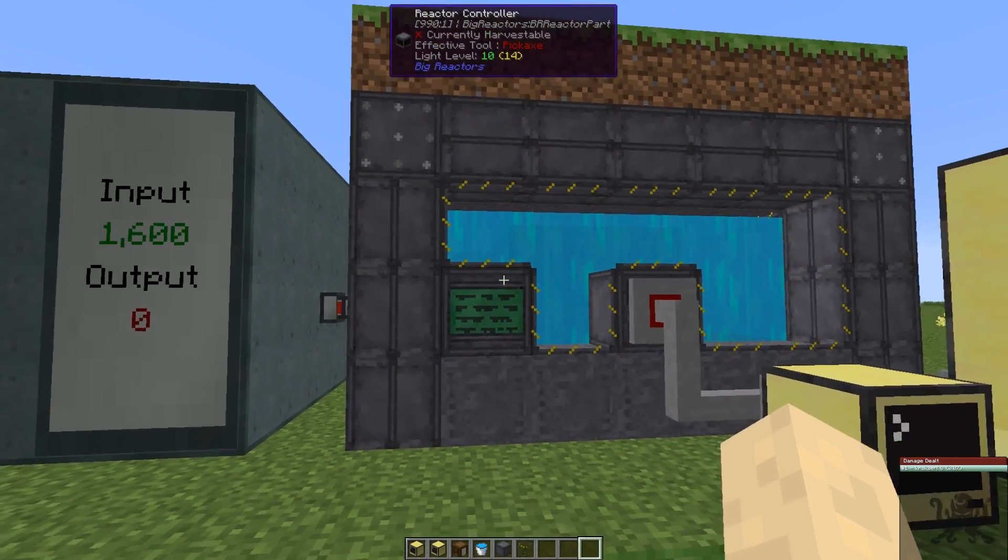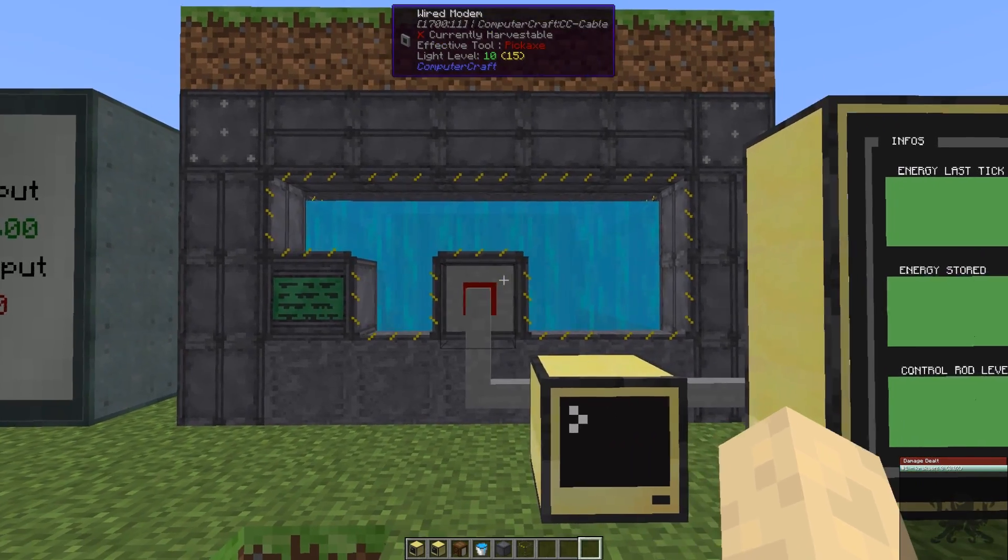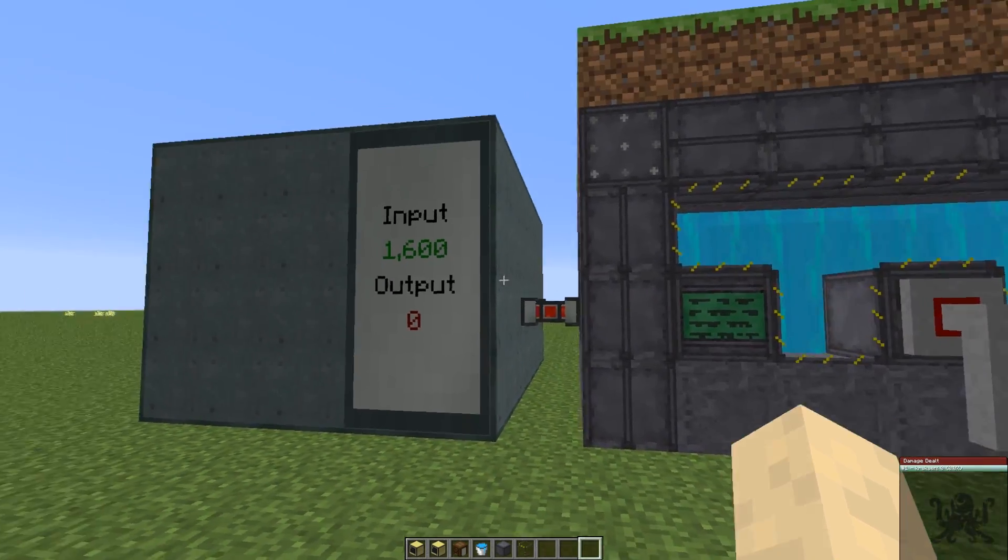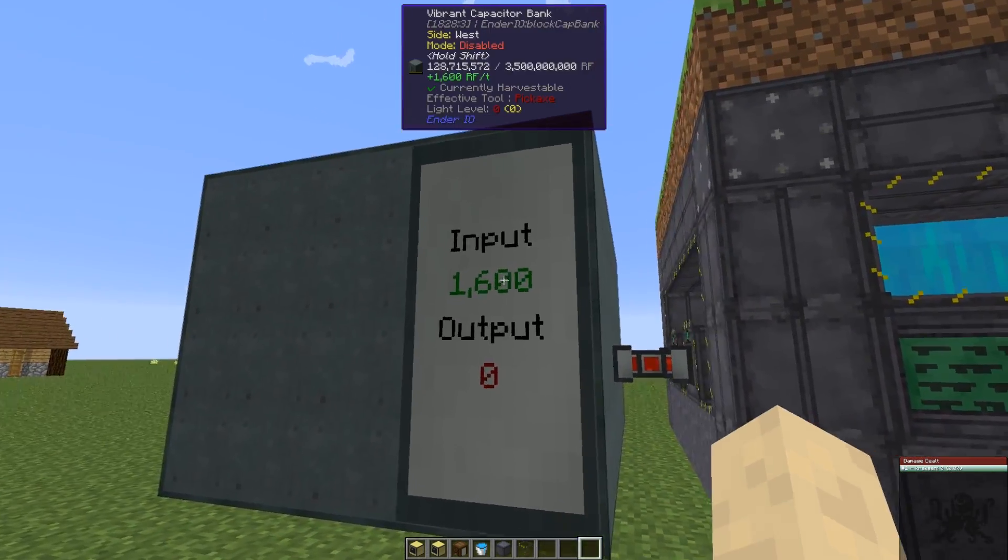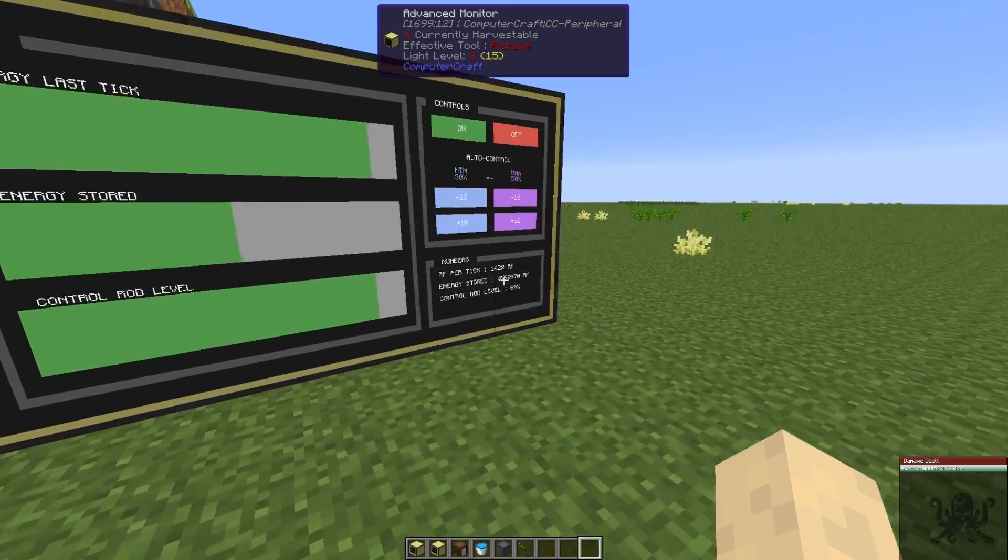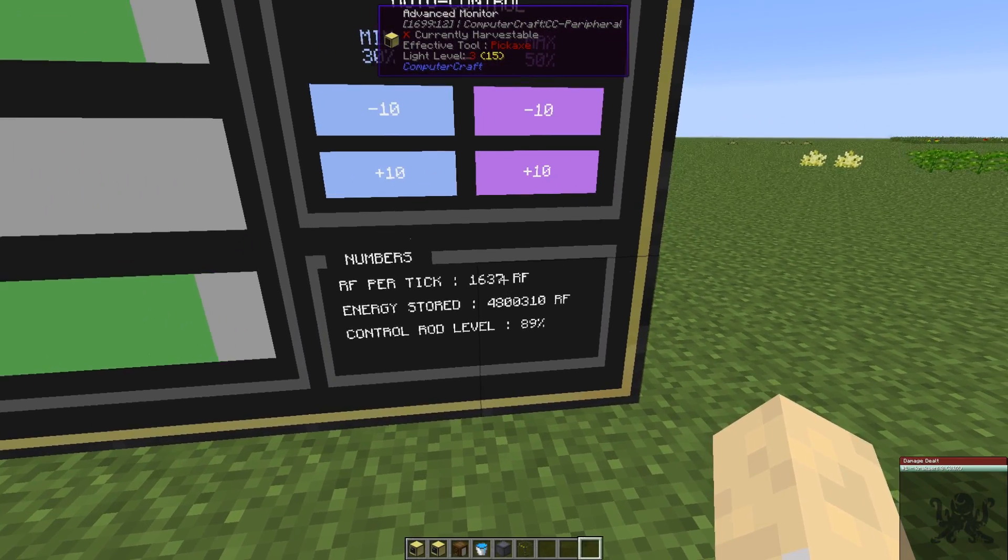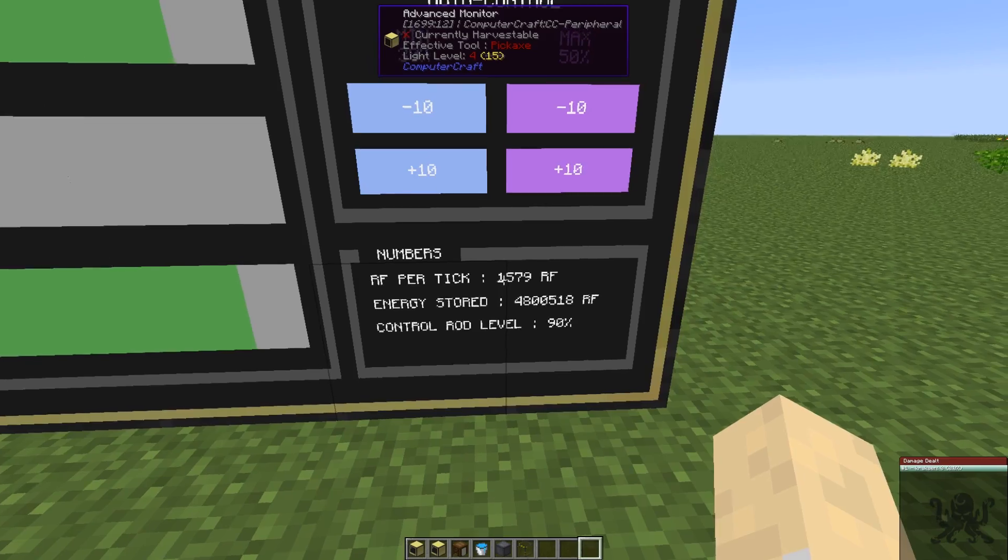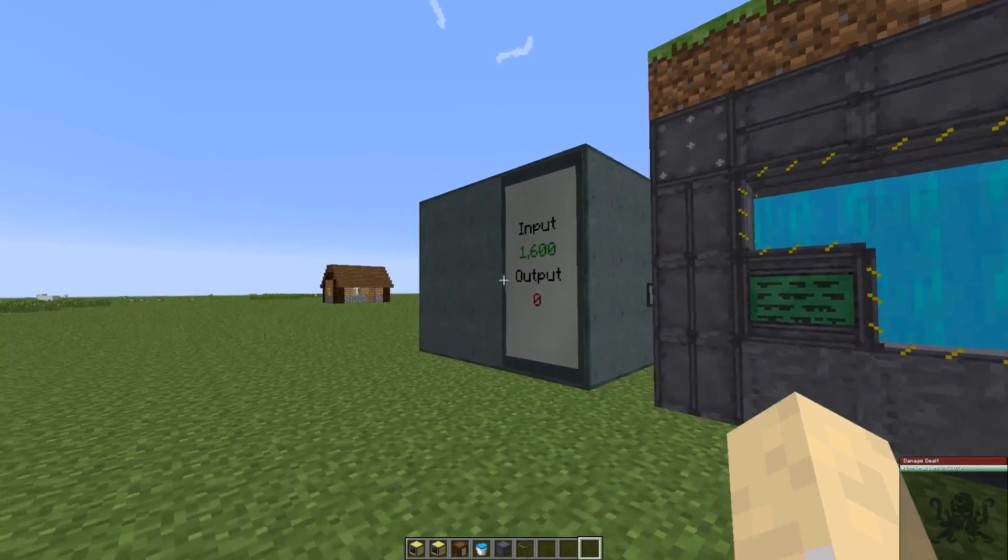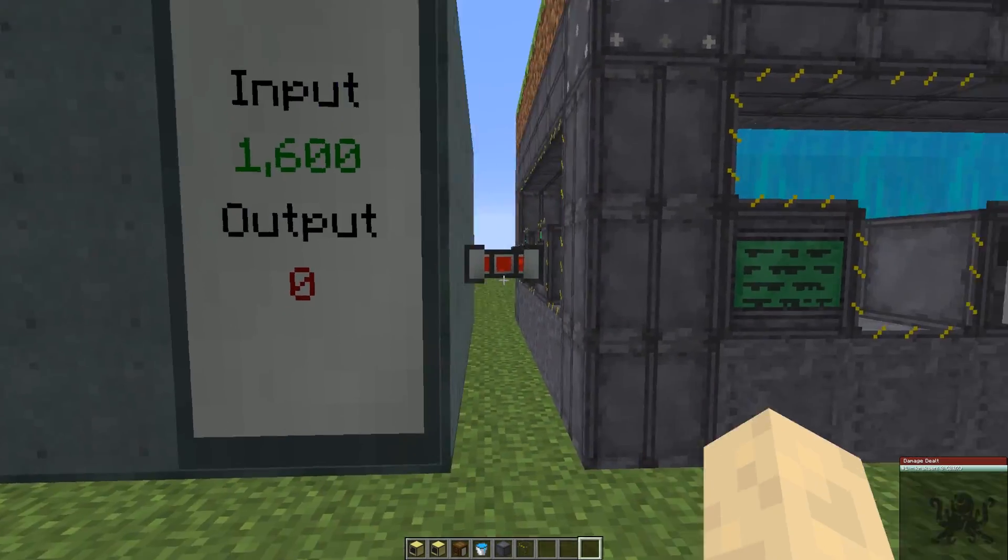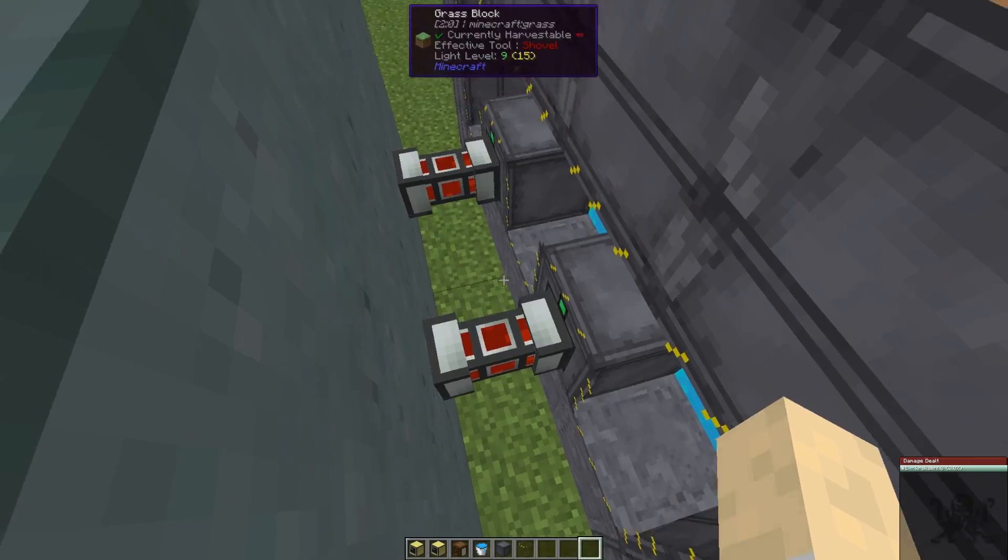It can produce up to 9.6k RF per tick, and currently it's only producing 1,637. Then it's going to go down to 1,500. It tries to keep it at the same amount that you can take out.